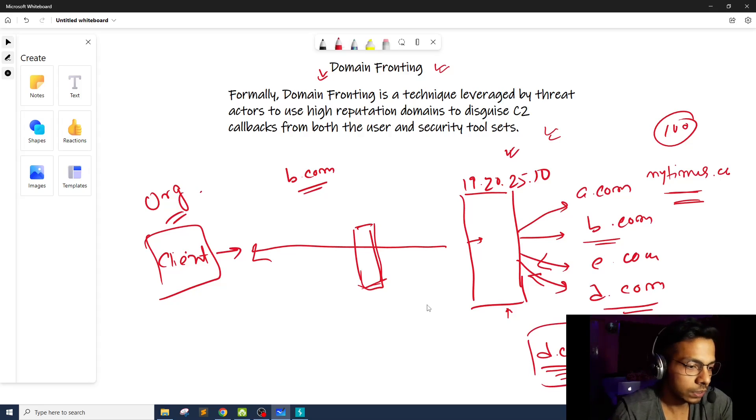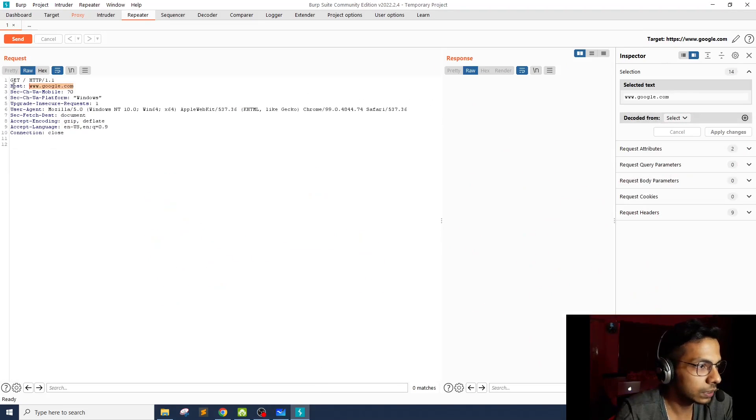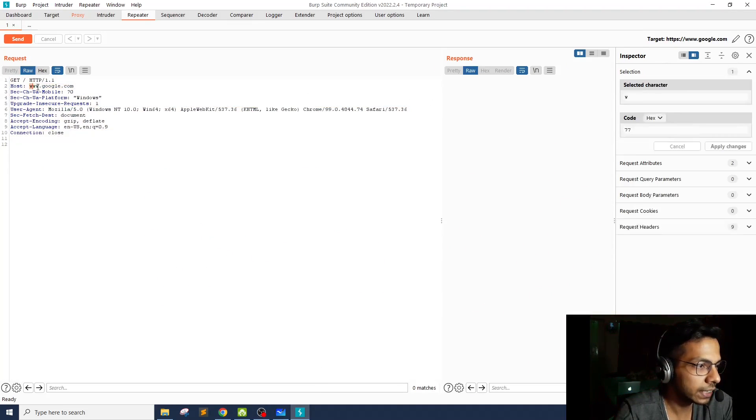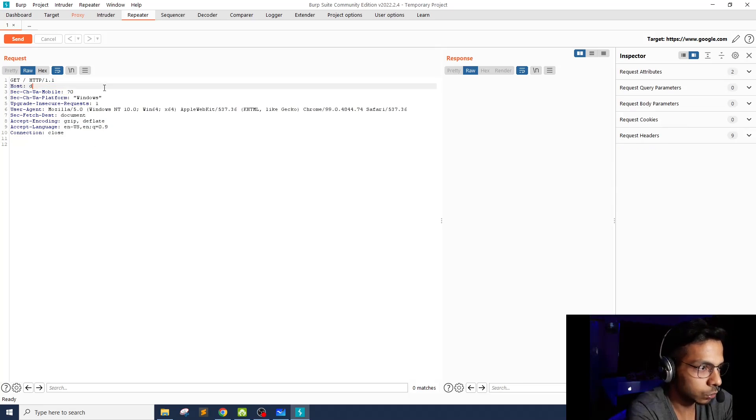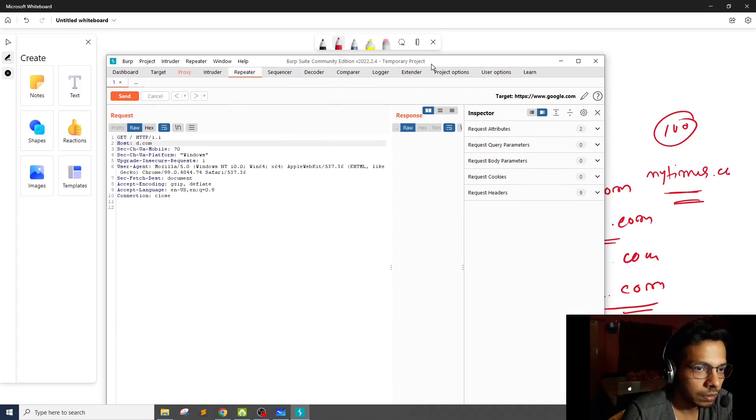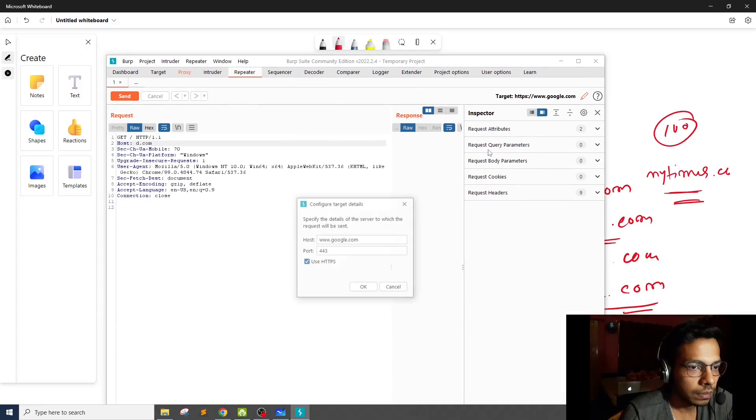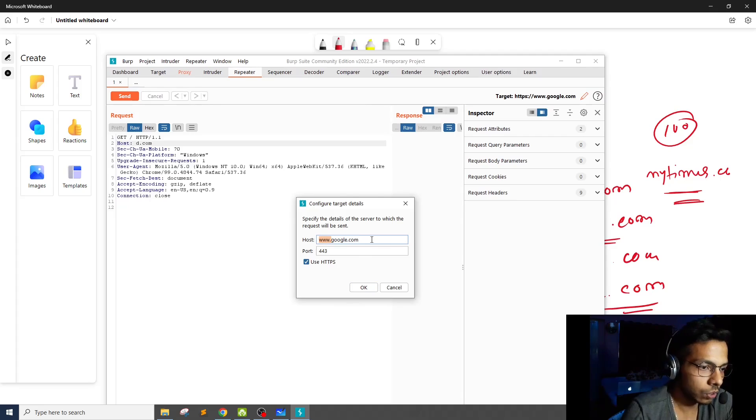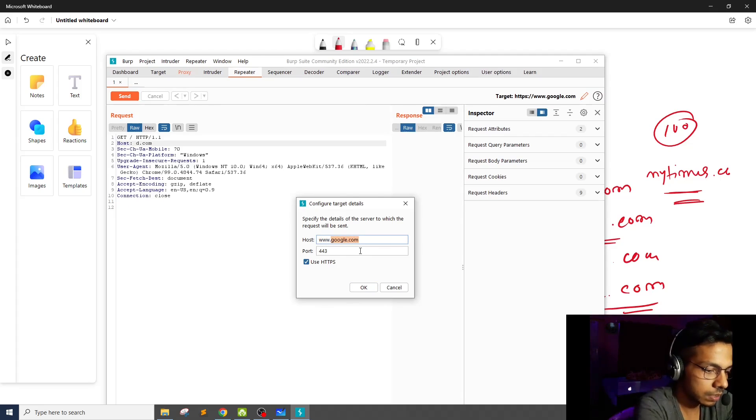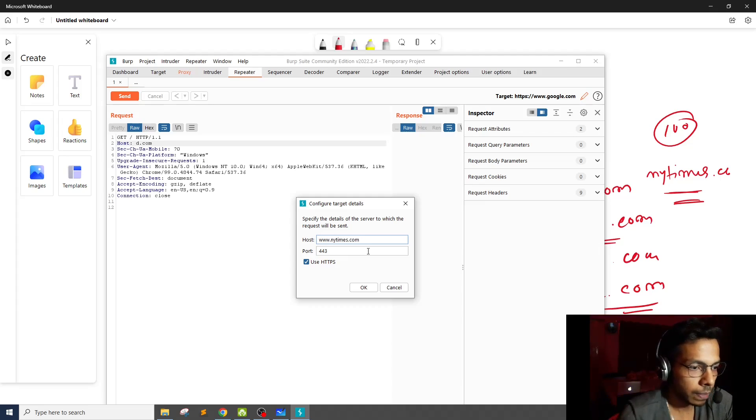So this is how the request will look like. This is the raw HTTP request. Here the host header, you will see the malicious domain. Let's say d.com. However, the actual host will be newyorktimes.com, nytimes.com.